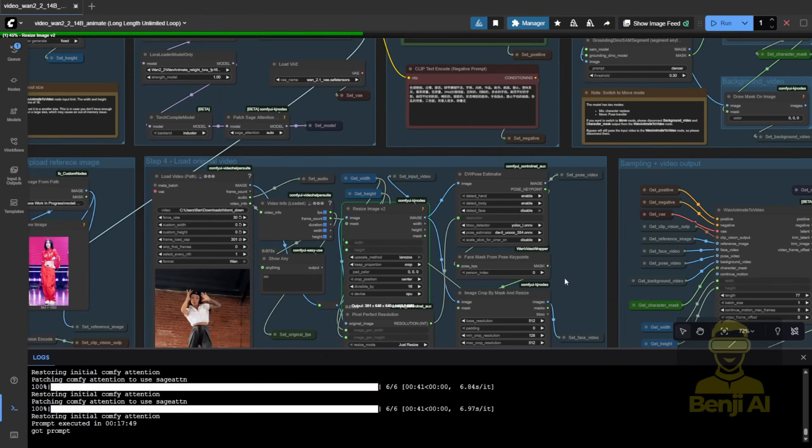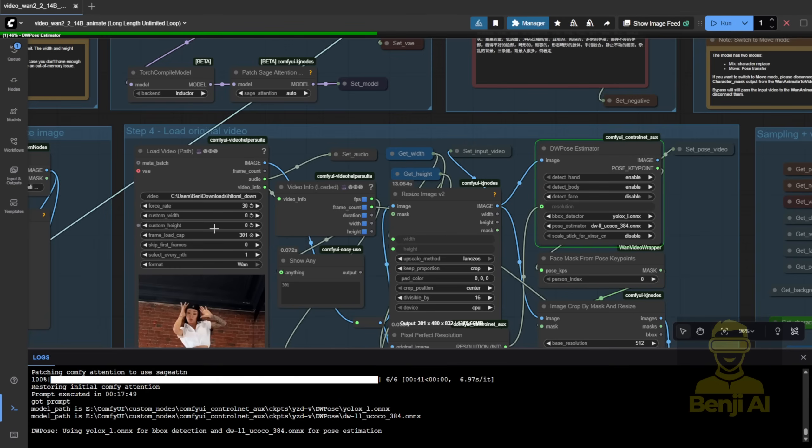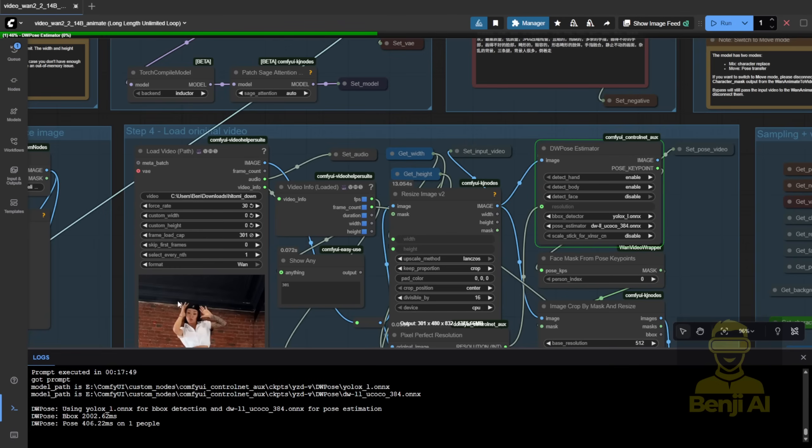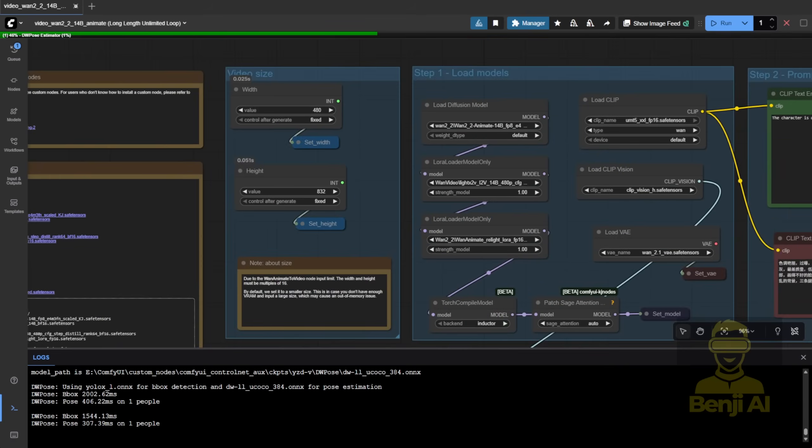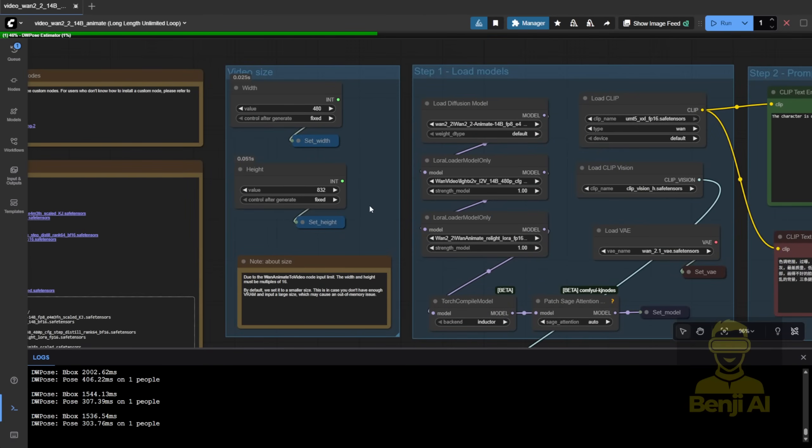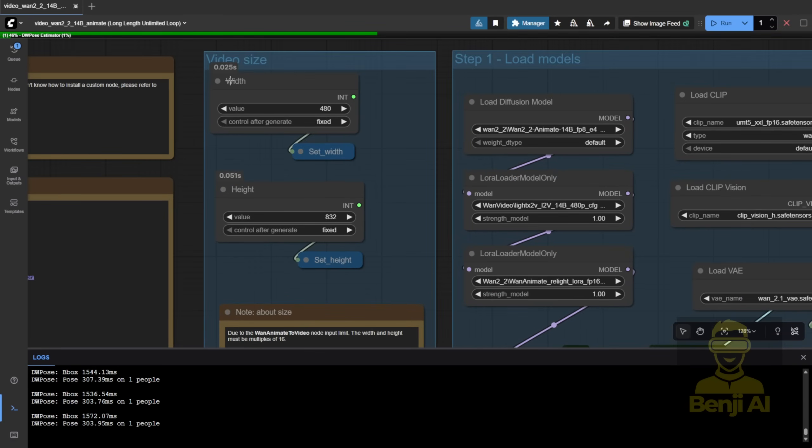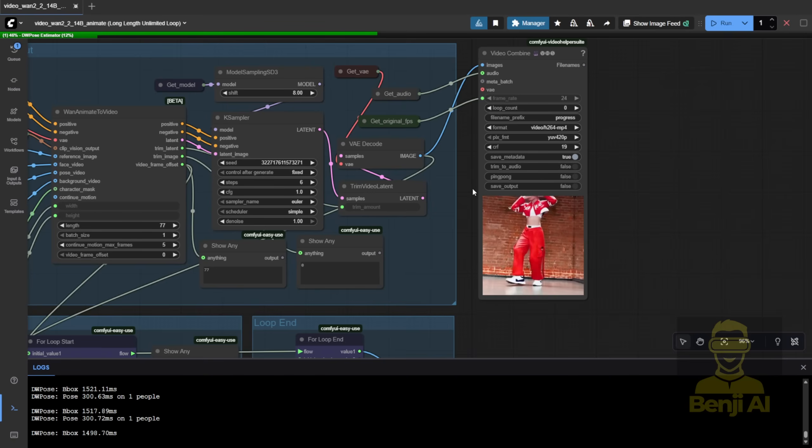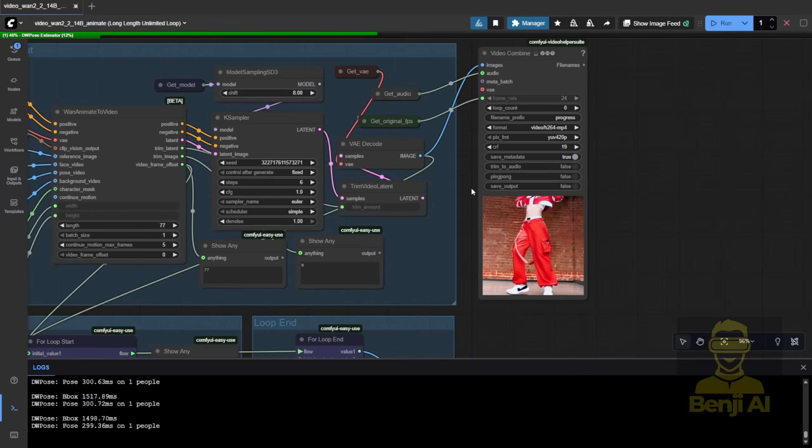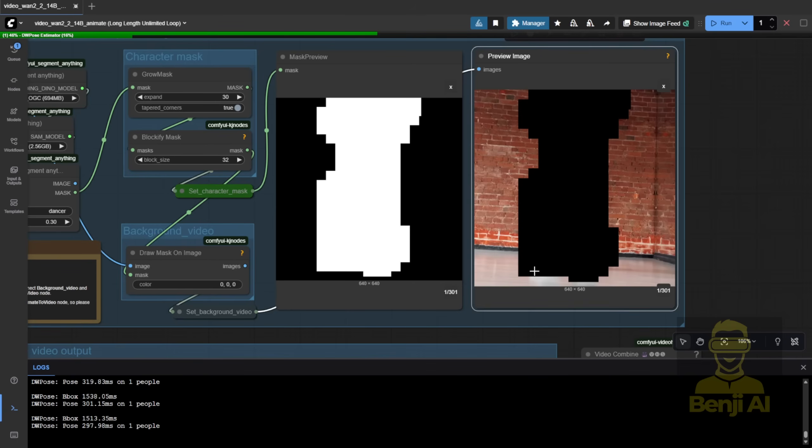For this next test, I'll try 300 frames in portrait mode, 480 by 832, watch DW Pose crawl frame by frame. Yep, that's the waiting time suck. I messed up the dimensions once, used 640 by 640 by default, and it cut off the hat. But even then, the grow mask and background removal worked fine. Dino SAM handled the character isolation perfectly.